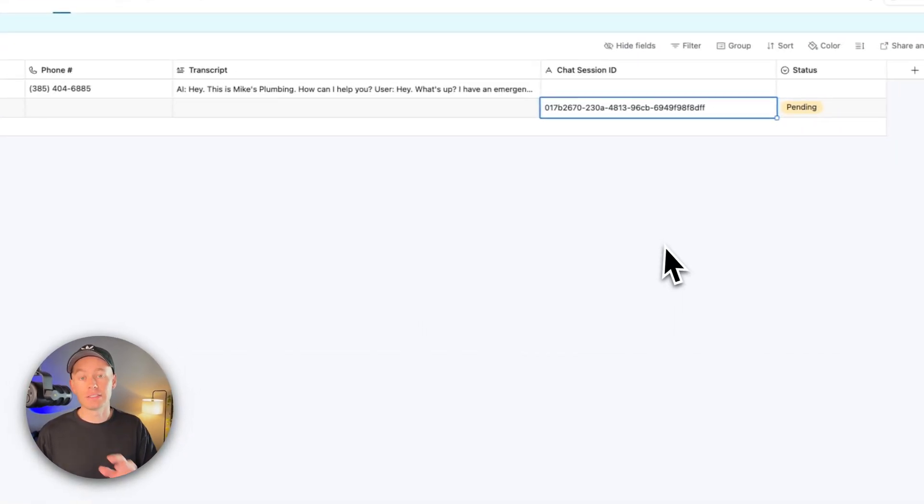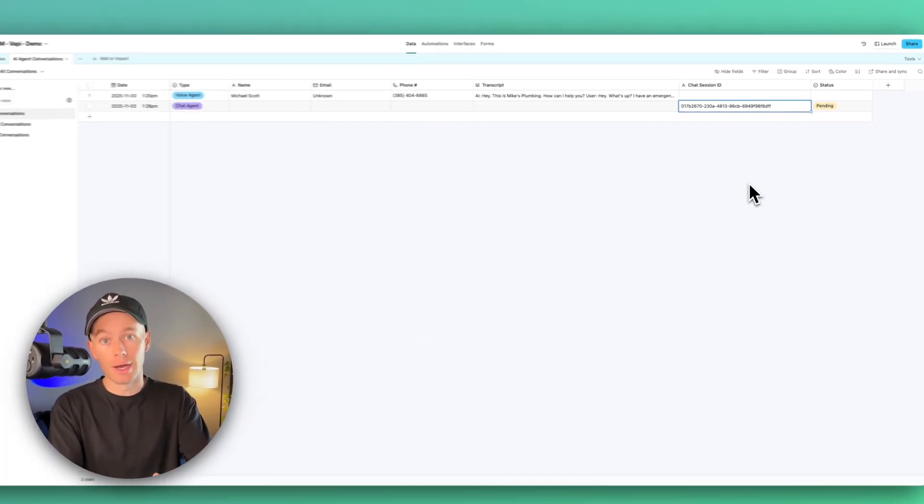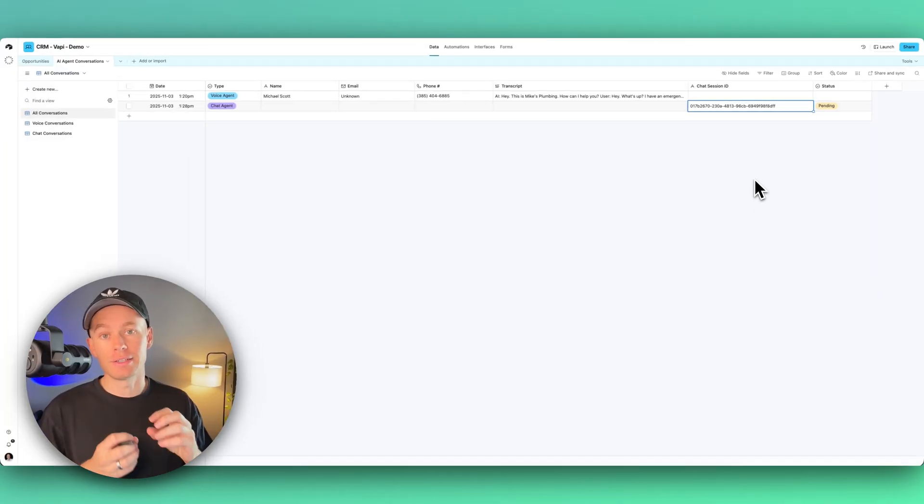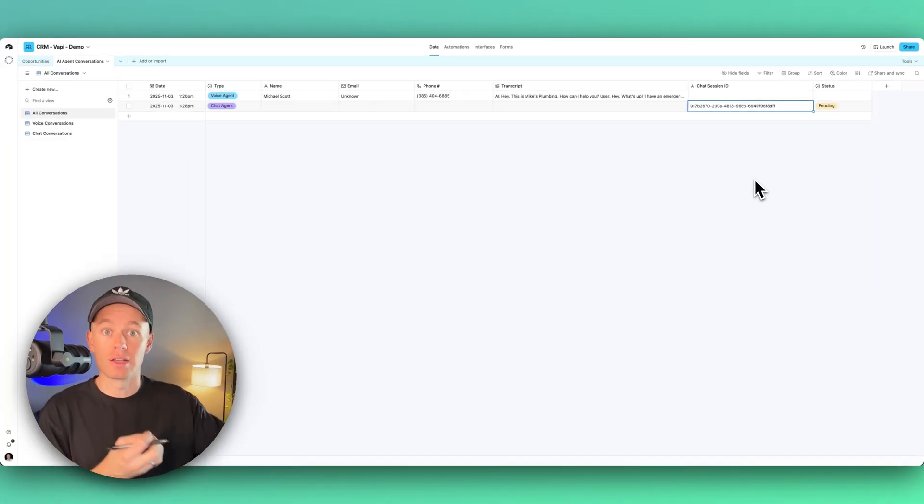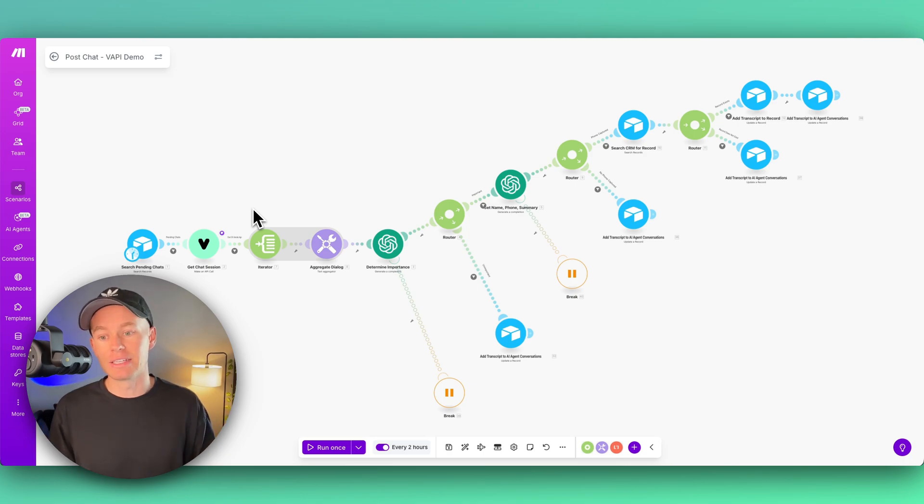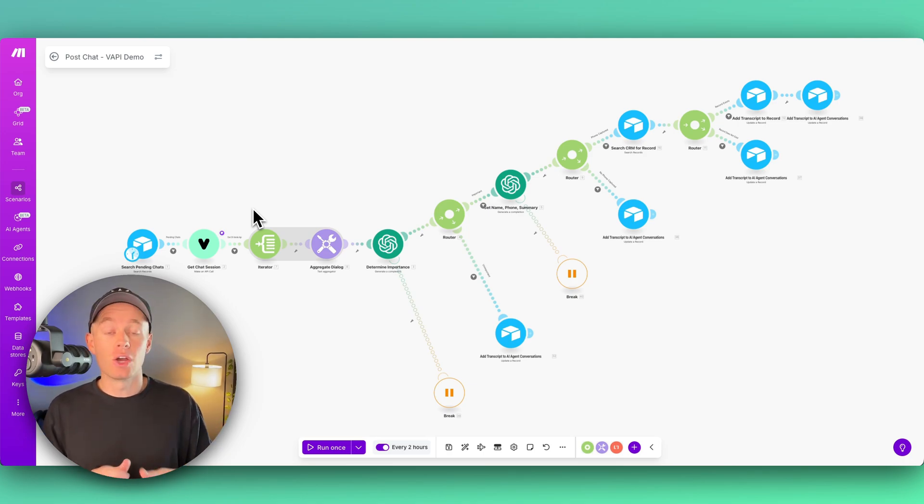So if there's a conversation that's in the pending status, we're basically pulling that and saying, hey, is it older than 30 minutes? If so, process through the system.